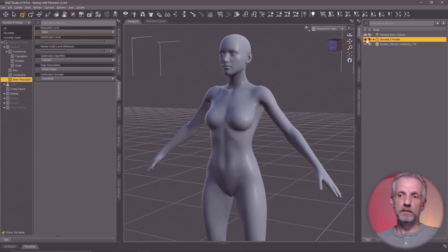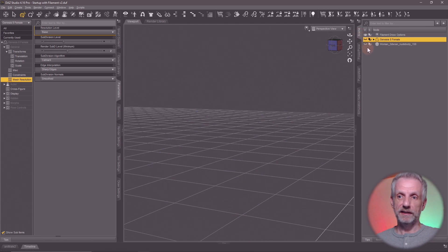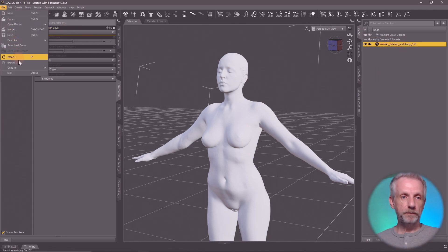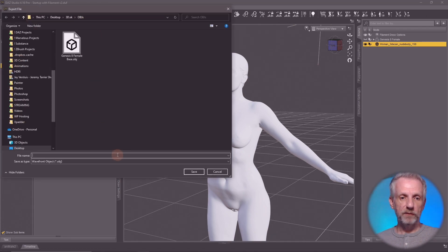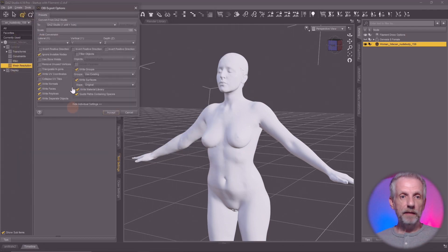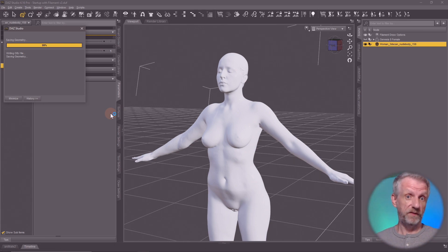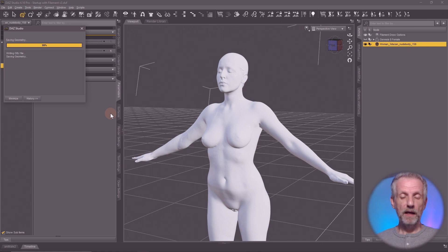Now make the Genesis figure invisible using the eyeball icon in the Scene tab and bring back the 3D scan. With it selected, go to File > Export, and in the same objs folder I'm going to call it 'Cassandra scan'. Same export options apply — DAZ Studio preset and hit accept. This will take a little longer because it's a fairly high-res mesh. That's pretty much everything we need to do in DAZ Studio for now. In the next part we'll look at how to import both models into the wrapping software. Stay tuned.